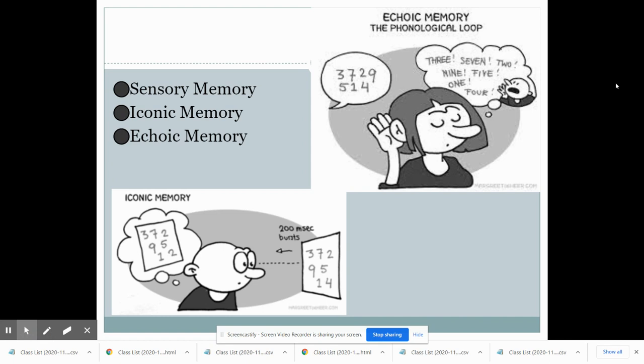Sensory memory is the first type of memory we experience, and it usually happens when we encode something. Sensory memory is fleeting — it's the images and sounds that our eyes and ears pick up without any sort of attention being paid to those specific areas. For example, when you see a face of someone in a large crowd and then don't pay attention, you won't remember it. We remember items for one to three seconds and can hold up to about seven to eight items.